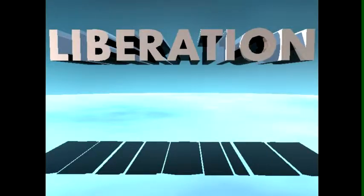Welcome to our introductory course on liberation. The word liberation means different things in different contexts. In the mineral processing context, liberation is the process whereby an ore particle, rock or boulder, is broken into finer particles so that the valuable component is accessible.